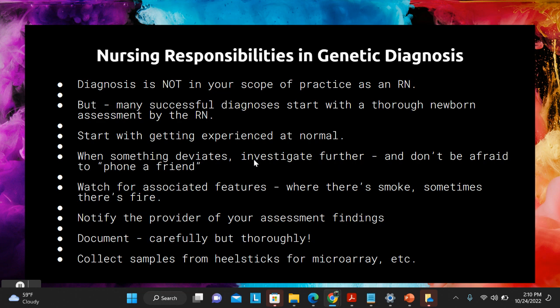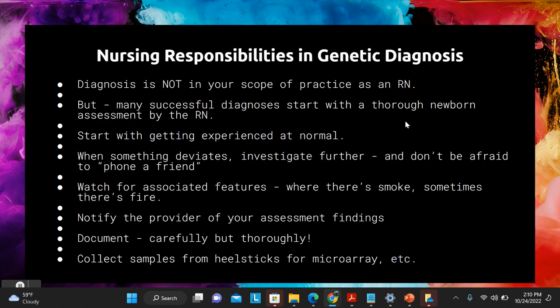As a newborn nurse your last responsibility is to collect samples for microarray or other genetic studies and to arrange echocardiograms or other diagnostic workups if that is part of your scope of practice. That is the end of assessing a newborn through a genetic lens. I know it was long — I hope it was worth it. I'll see you guys in a little bit.